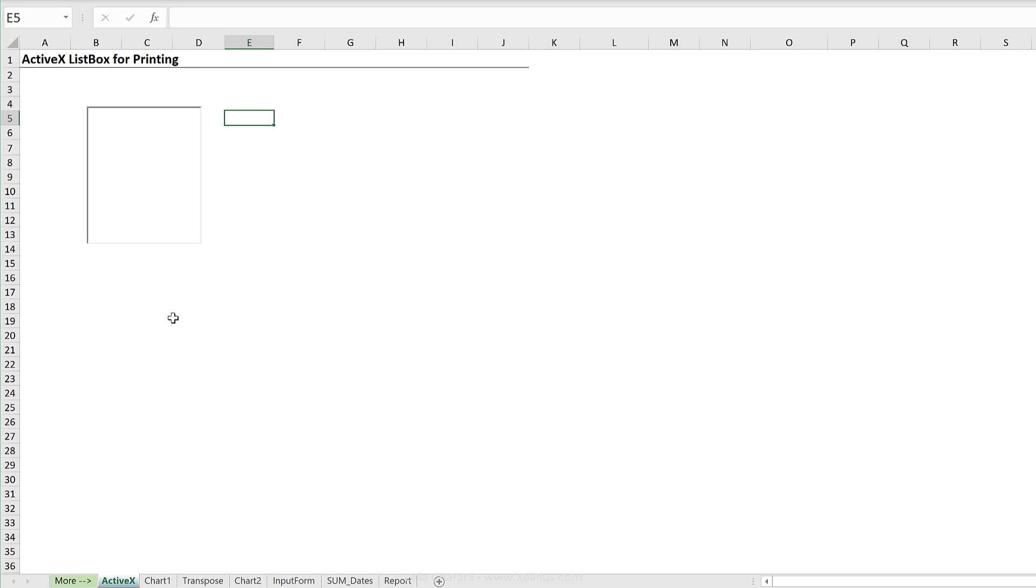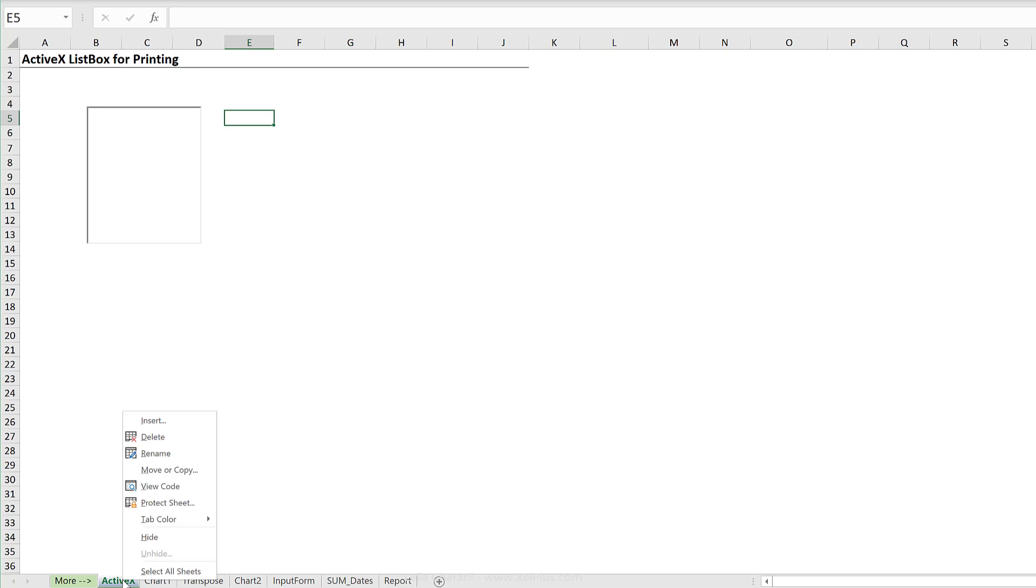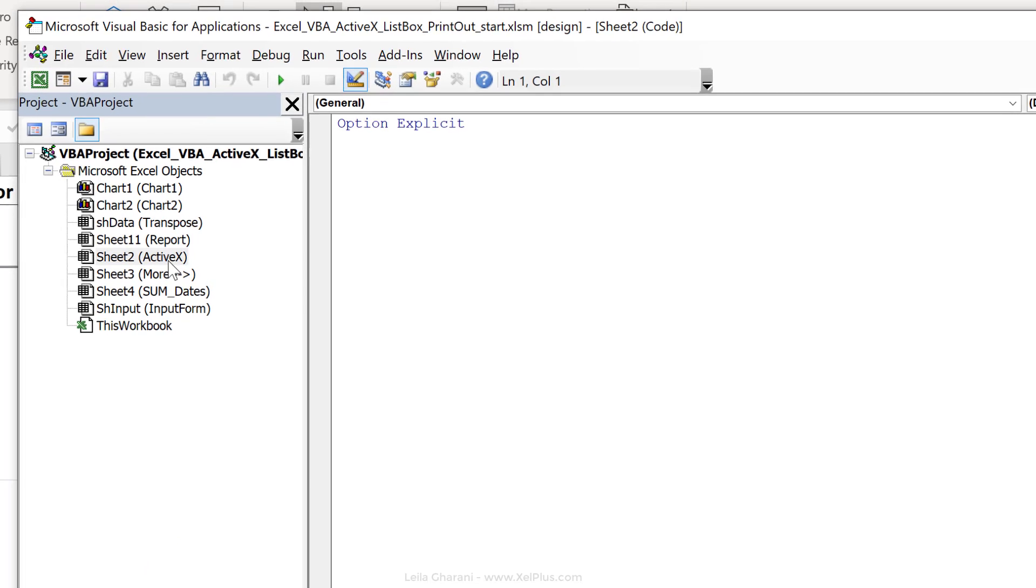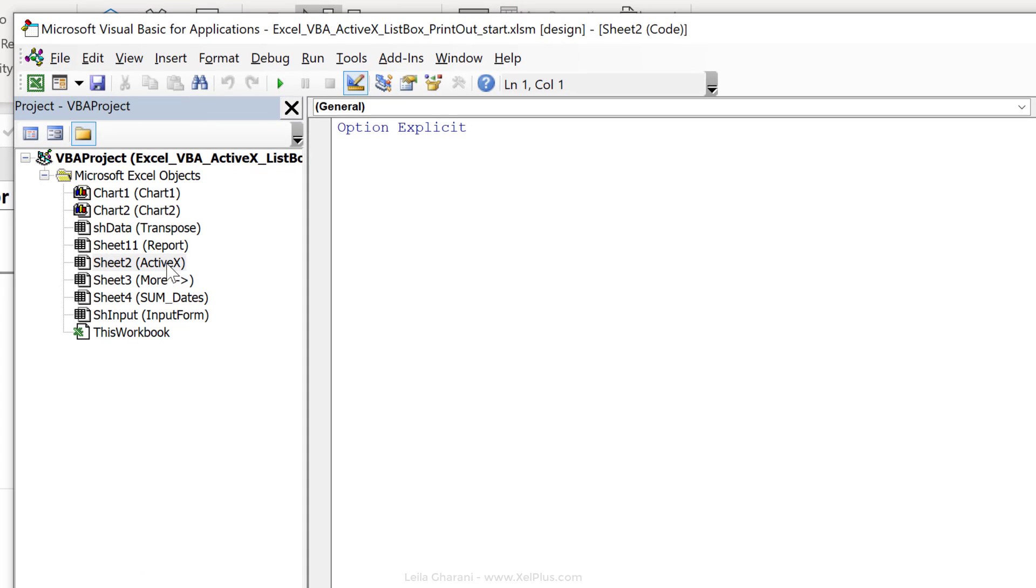We can bring up the visual basic editor, or since I'm on this sheet right now, let's just right mouse click, click on view code. This automatically takes me to the code window for this specific worksheet.